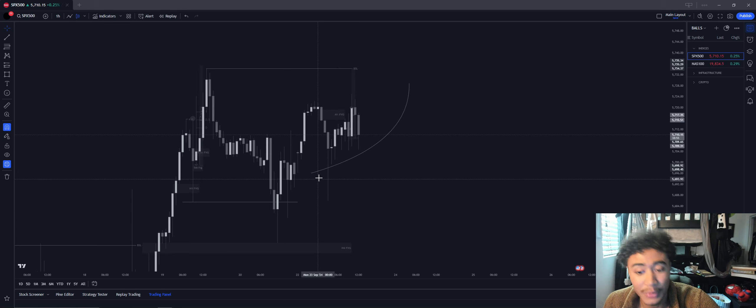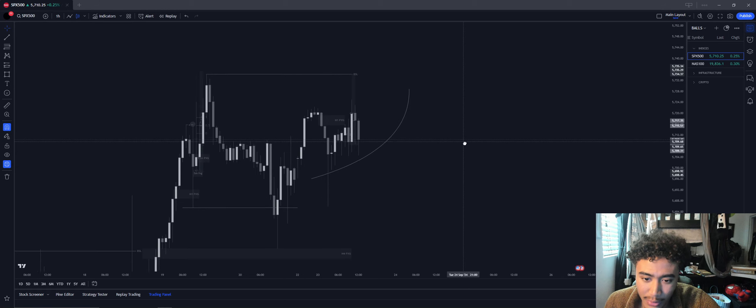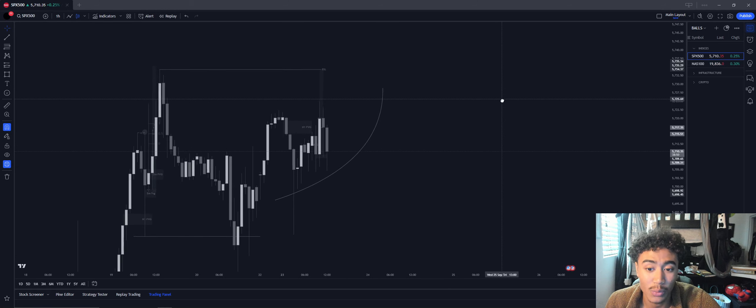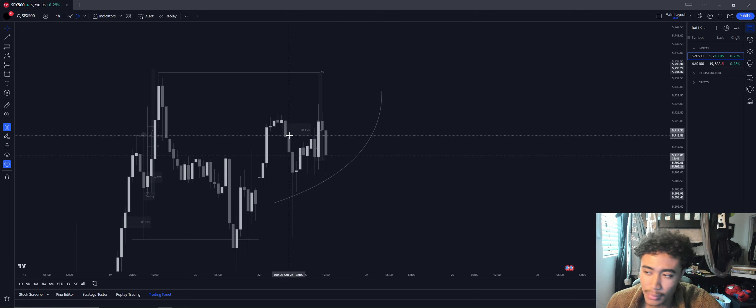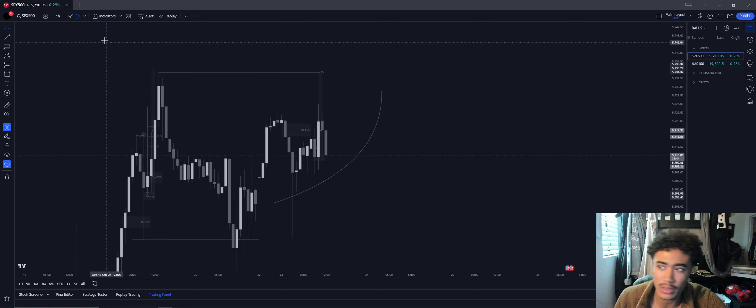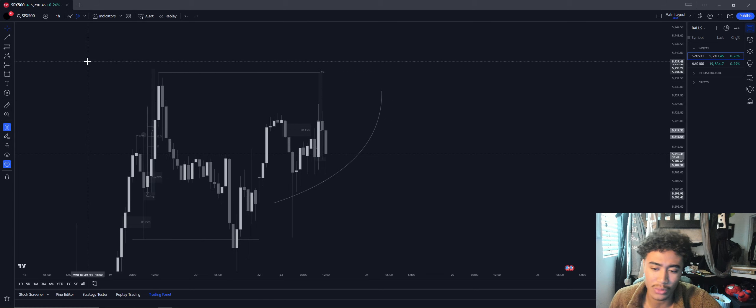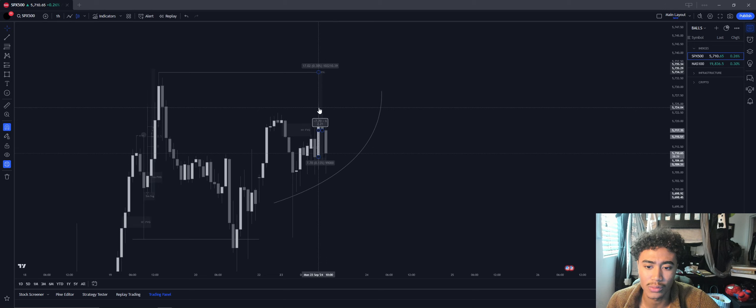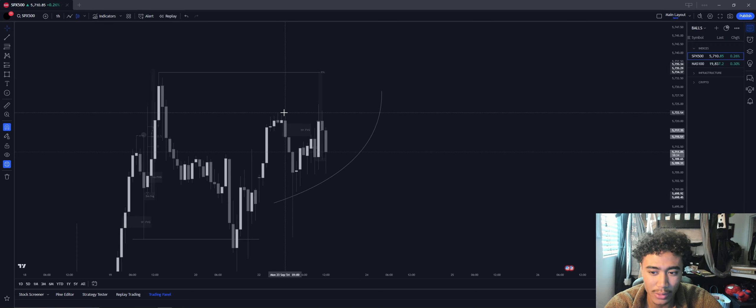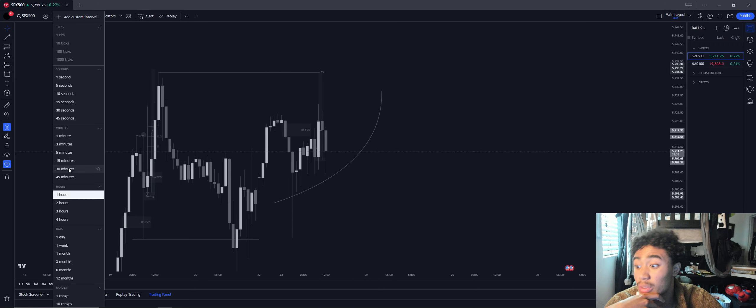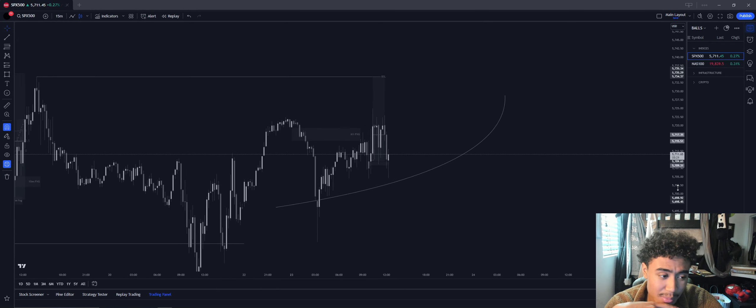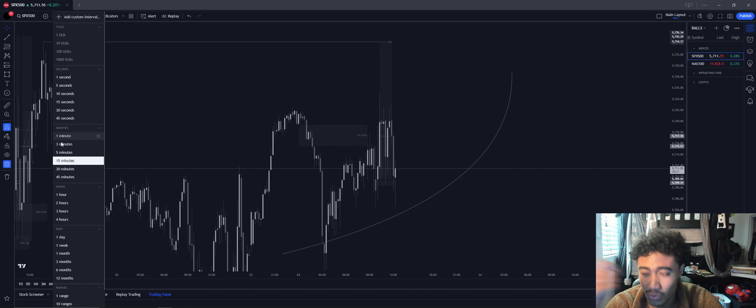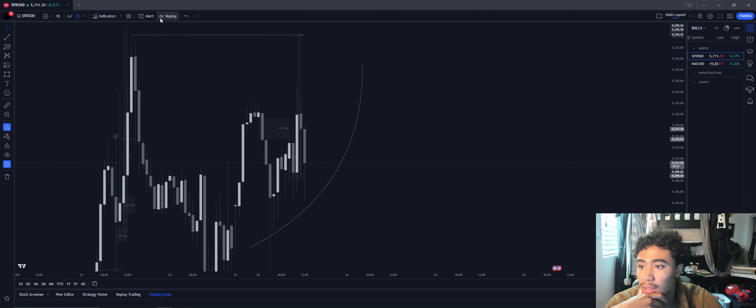Market open for Asia absolutely liquidated to the downside but validated this hourly fair value gap, showcasing that we are still bullish. We had either swept out all-time high liquidity or at least swept out that high right there, which we did do. On the 15-minute time frame, however, this is actually a reason why I went in and looked for buys.